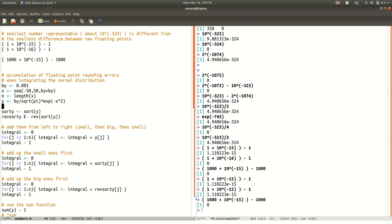I want to demonstrate that it matters what order you add the values up in. I'll do it in three different orders: first, left to right from x equals minus 50 to 50; second, adding the smallest values first by sorting y and adding in that order; and third, reverse-sorting — adding the biggest ones first. Let me demonstrate.